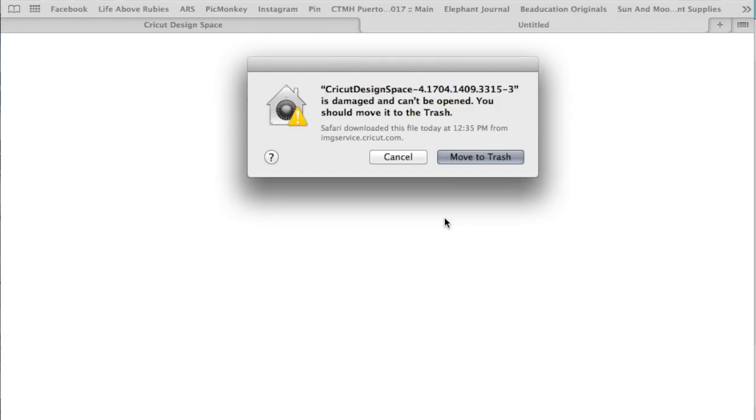I also want to say make sure that the browser you are using is the most up-to-date version of your browser for Chrome or Safari. Firefox I believe is supported as well, but make sure it's the most up-to-date.